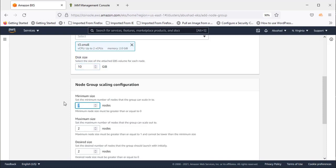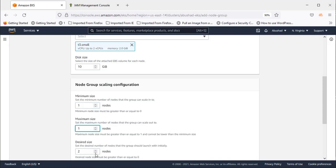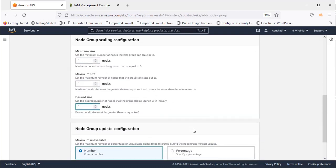Node Group Scaling Configuration is used to scale the nodes inside the Kubernetes services. It can be any number as you wish, depending on your requirement. For this video, I'm selecting one maximum, one minimum, and one desired.